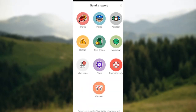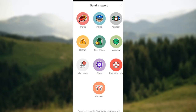Once you click on it, you'll see a list of options — things you can give updates about. They include traffic, police, accidents, hazard, fuel prices, map charts, map issues, place, roadside help, and closure. Our focus is on gas, which is also listed as fuel prices — just click on it.